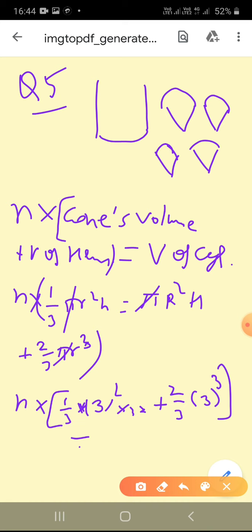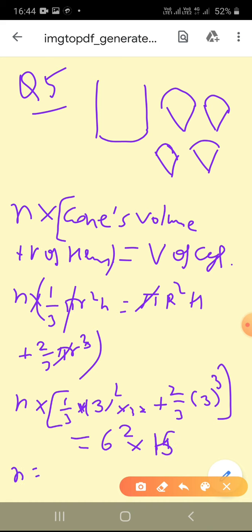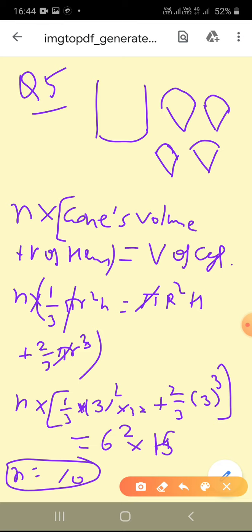So n × [(1/3) × 9 × 12 + (2/3) × 27] = 6² × 15. When we solve this, n comes out to be 10. The number of cones is 10. This is question number 5.